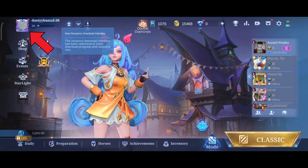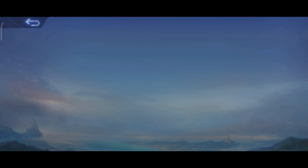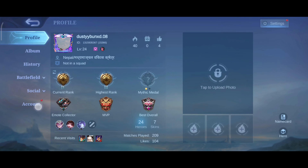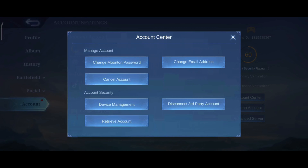In the top left corner, go to account option. Click on account center option, then tap on disconnect third-party account option.